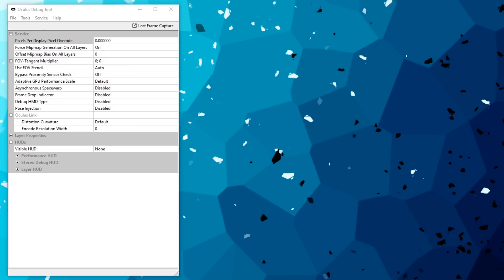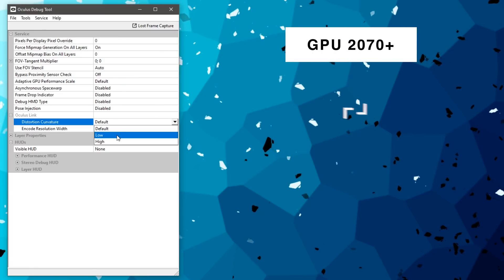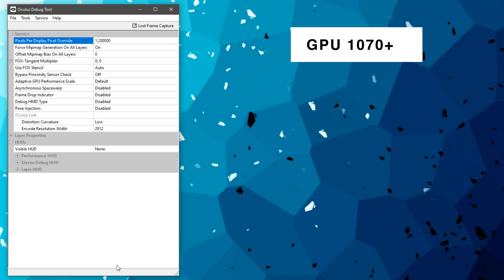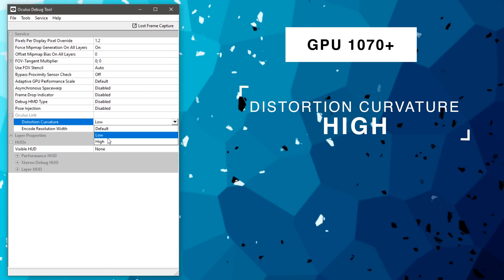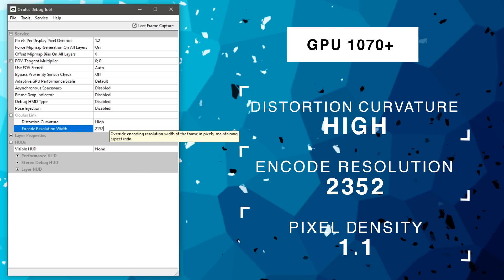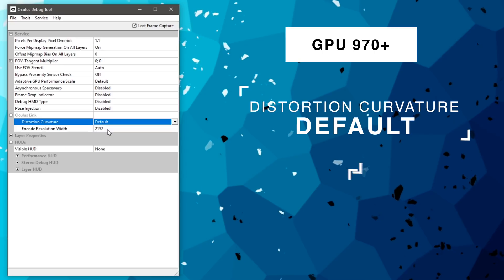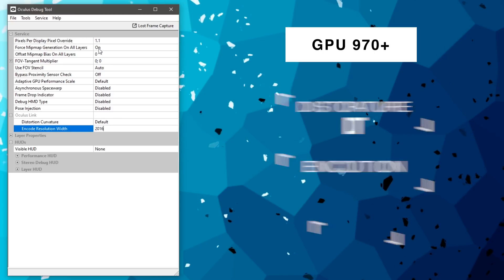If this all sounds like a foreign language, there's a solution: Bob Askoi — and I'm sure I murdered the name again — provided recommended settings for different GPU tiers. If you have a 2070 or comparable GPU, set Curvature to Low, Encode Resolution Width to 2912, and Pixel Density to 1.2. If you have an NVIDIA 1070 or comparable GPU, set Curvature to High, Encode Resolution to 2352, and Pixel Density to 1.1. If you have an older card like the 970 and are barely hitting VR targets, it's better to keep Curvature at Default, Encode Resolution at 2016, and Pixel Density at 1.0.